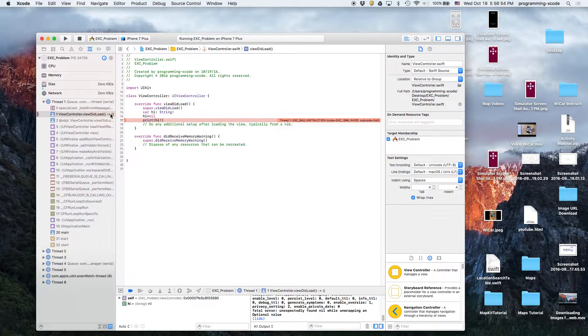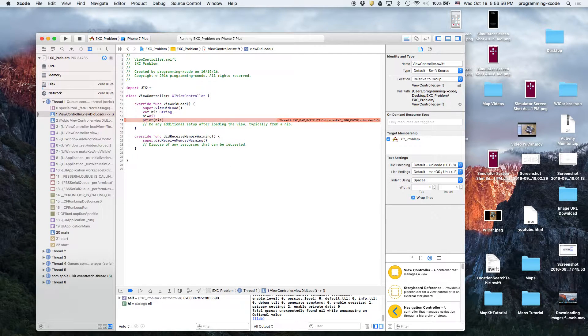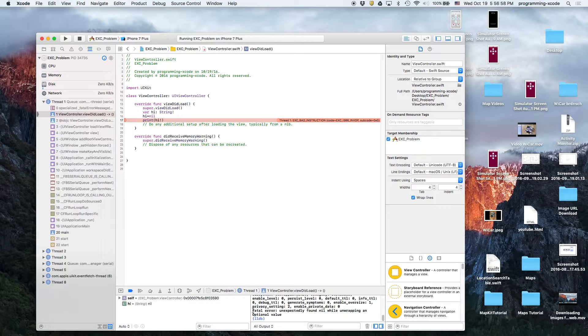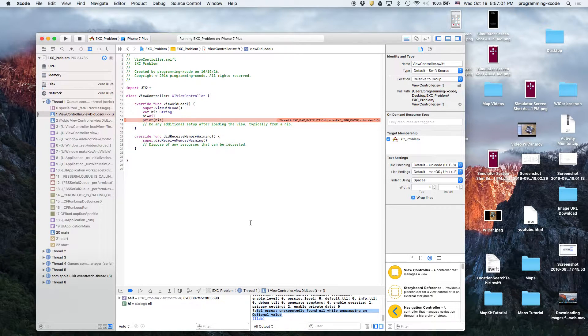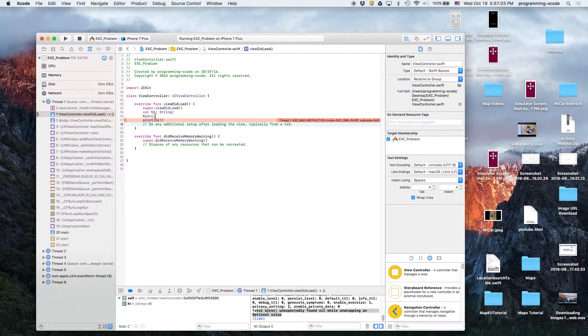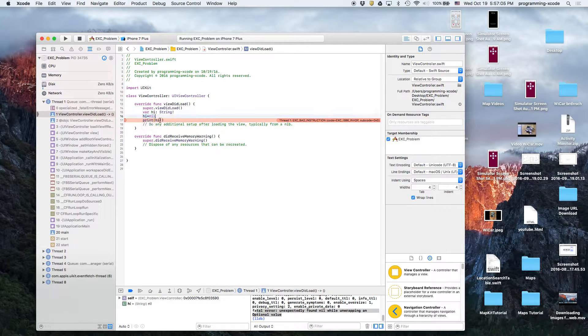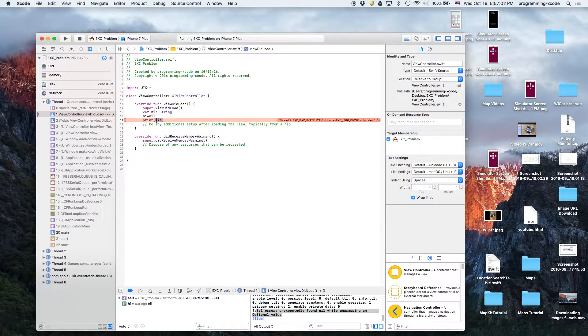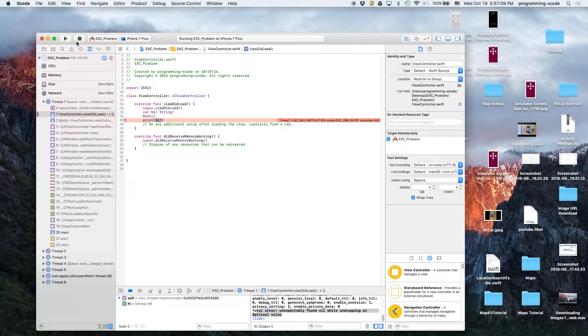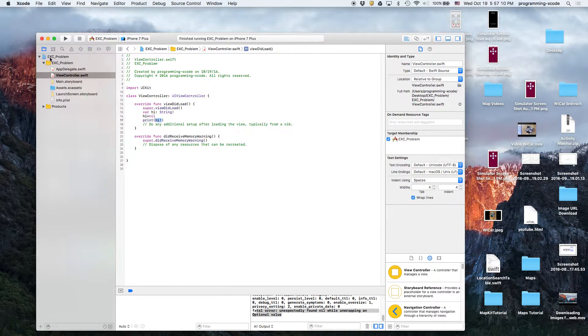See, it said exe bad instruction. It said fatal error unexpectedly found nil while unwrapping an optional value, which means high is nil. You see right here, you can't unwrap an optional value otherwise your debugger is gonna get an issue.